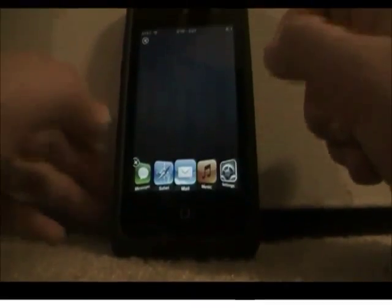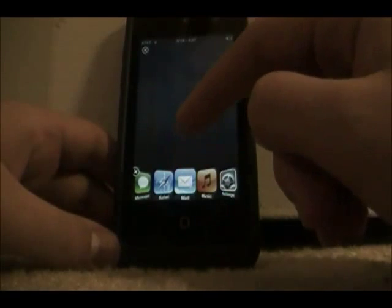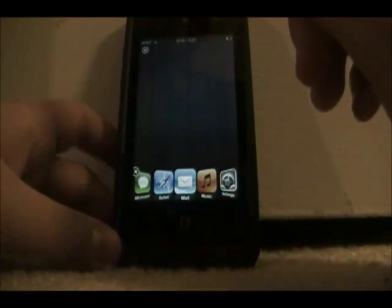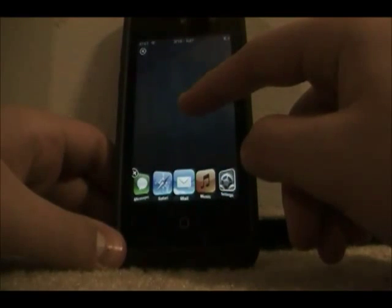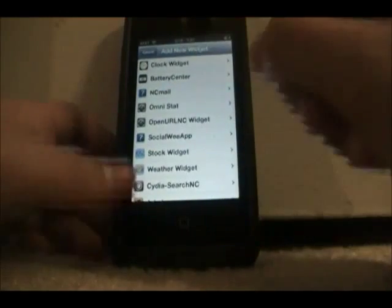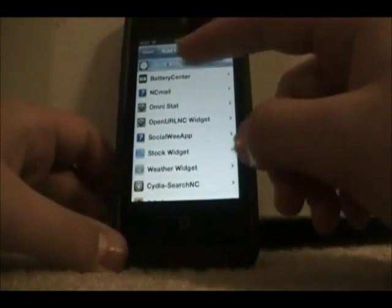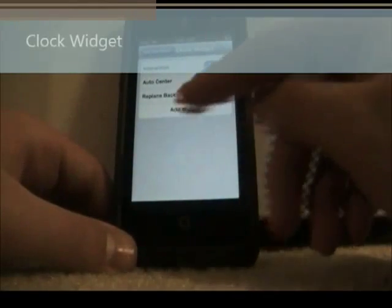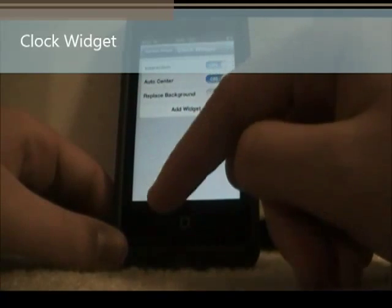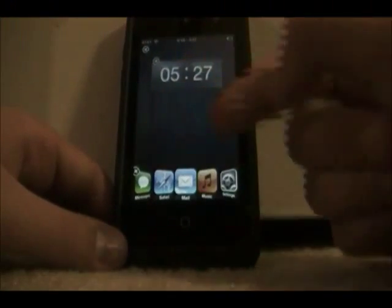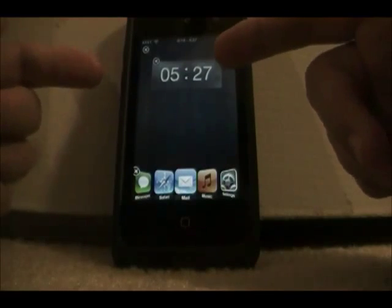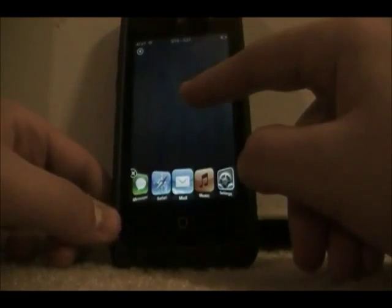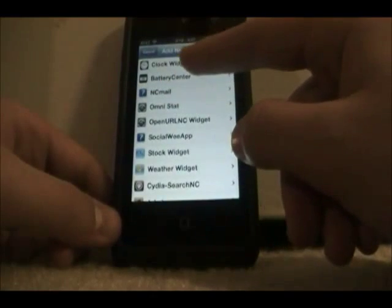You're going to want to get that. Now I'm going to be showing you my top 10 widgets you can use for your iOS device. The first one is called Clock Widget. If you're using it on DashboardX, I recommend turning off Replace Background. You add this widget and it's just a nice simplistic clock for your home screen — gives you an Android-like feel.